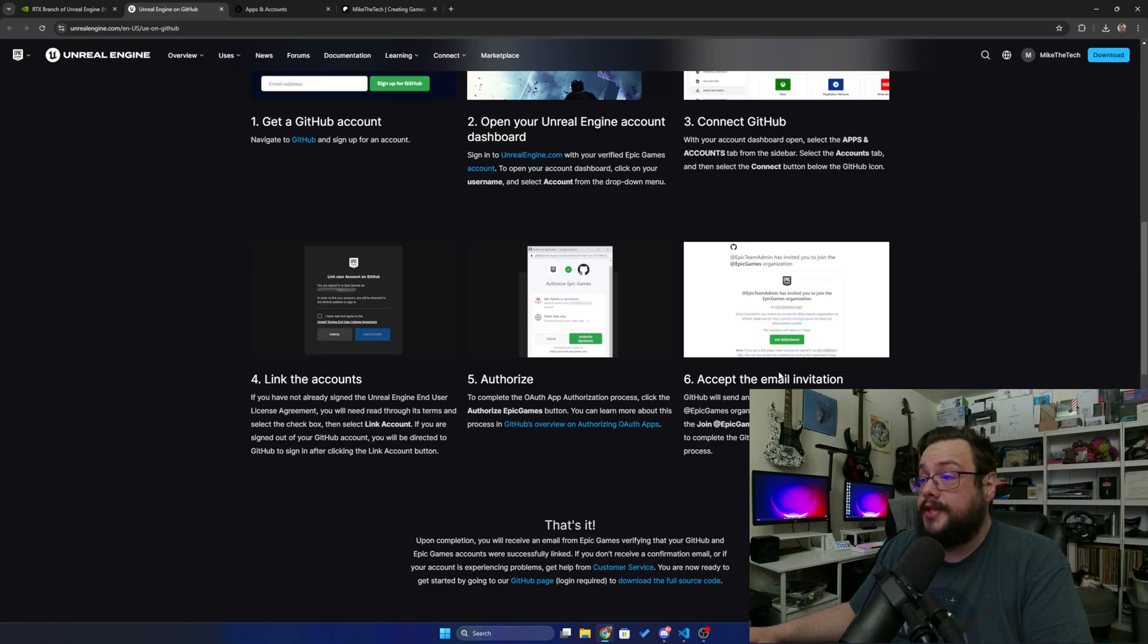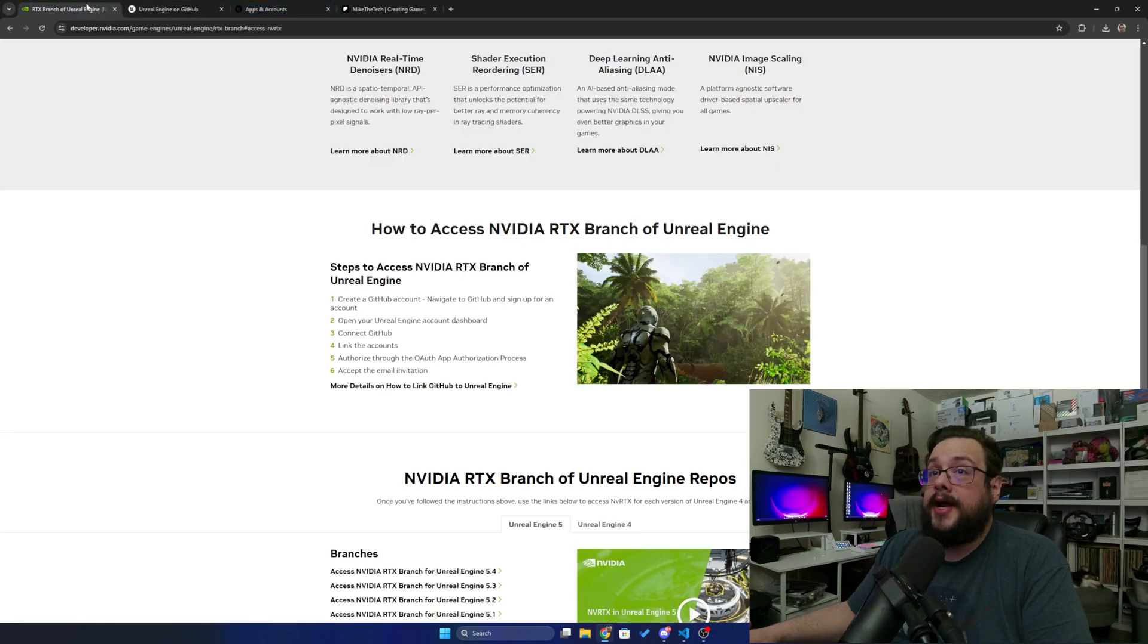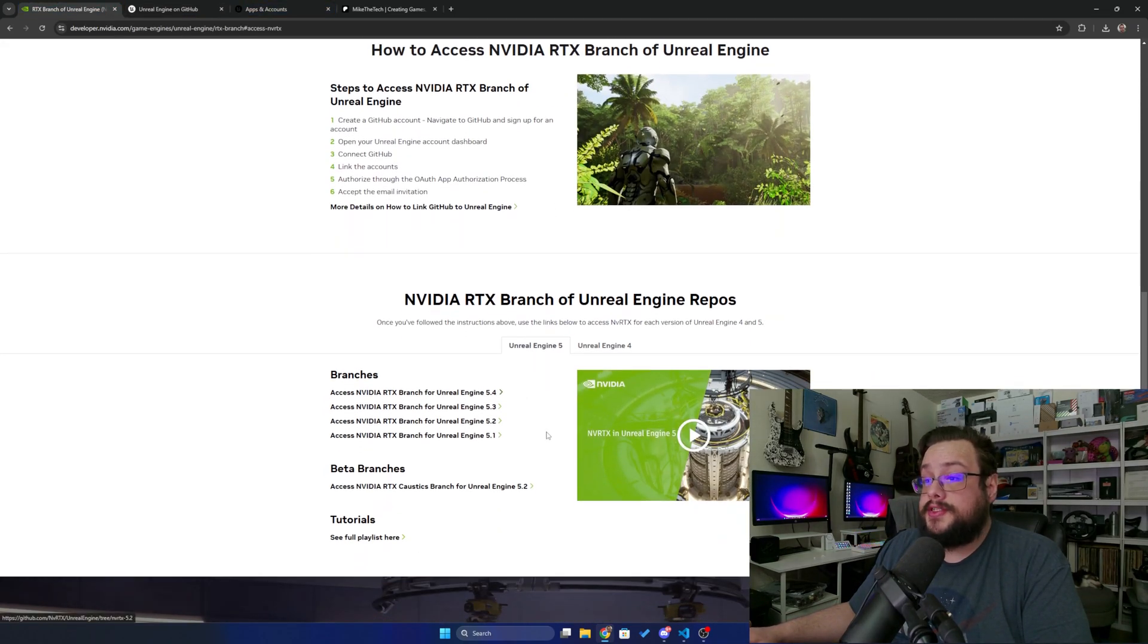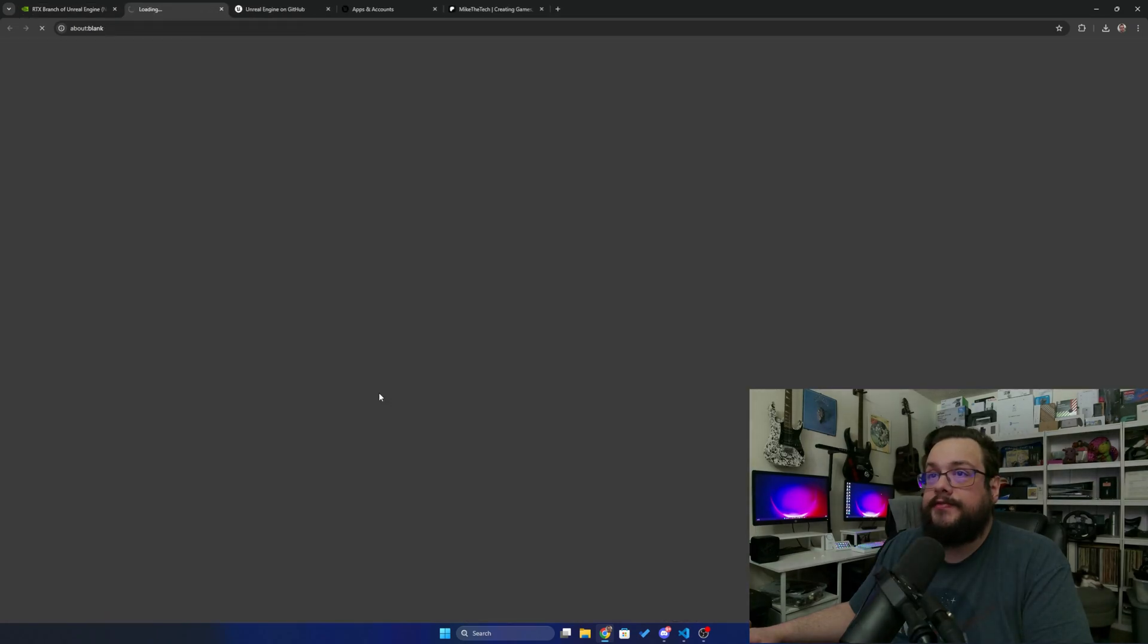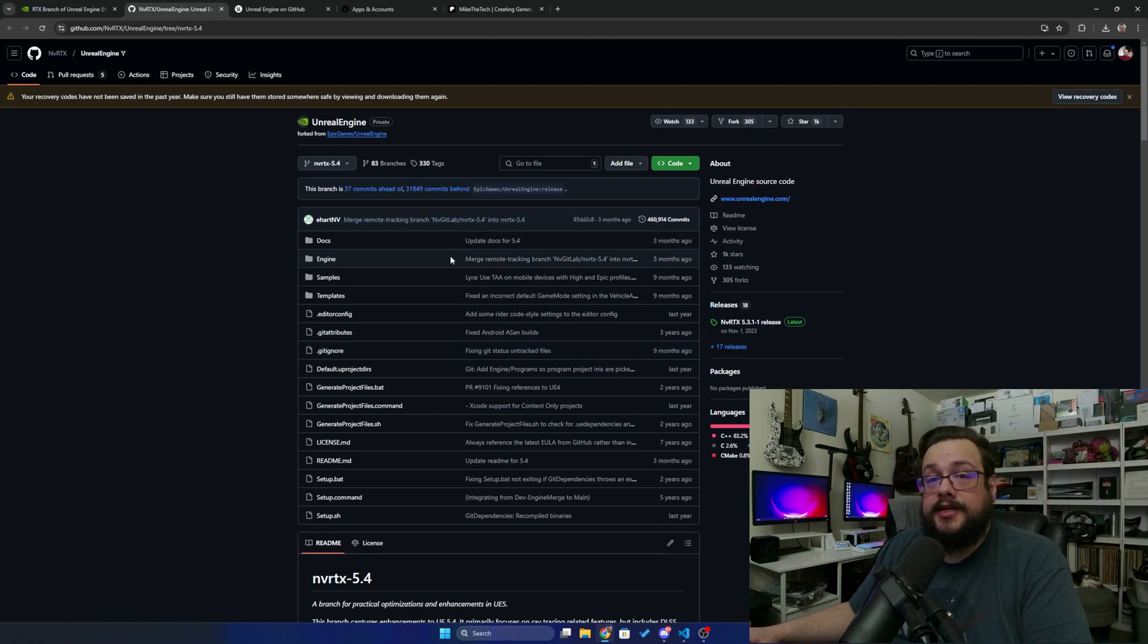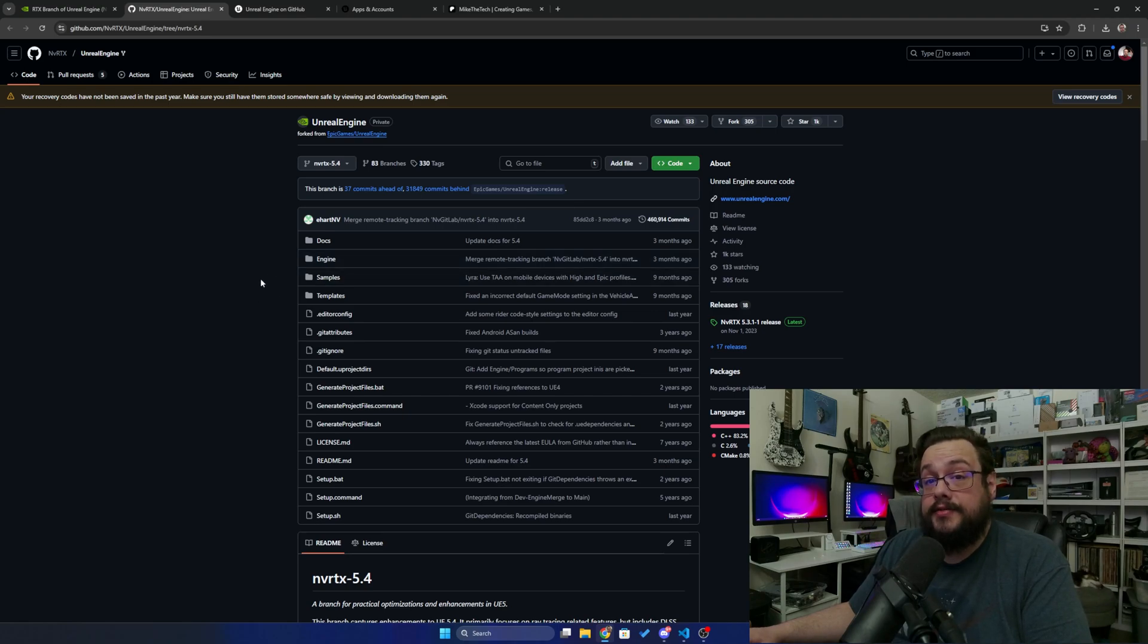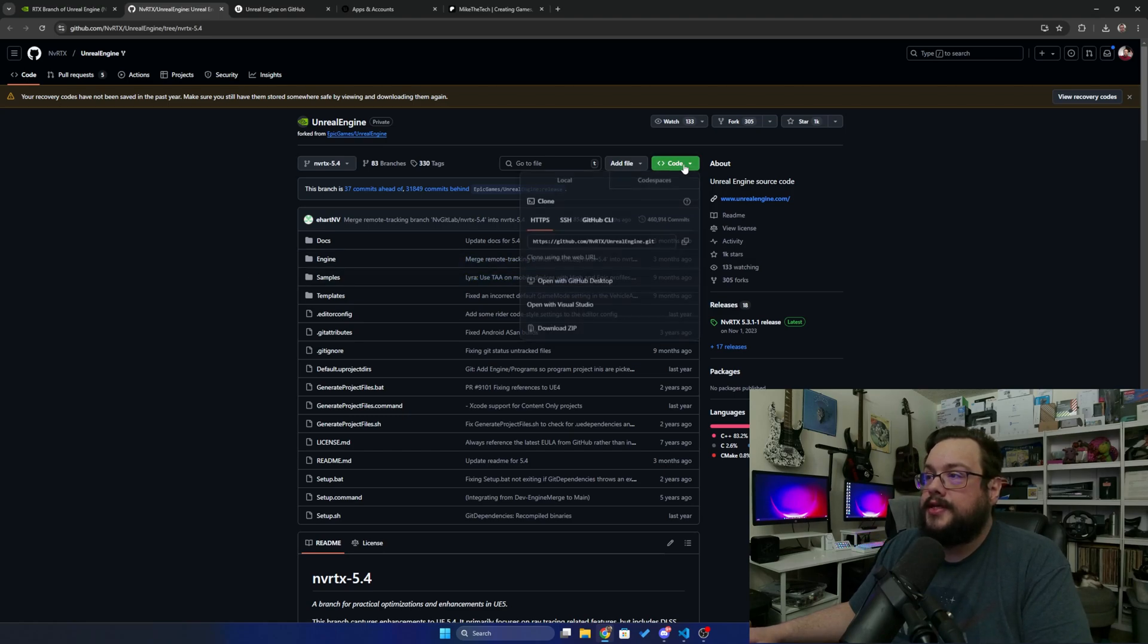Once you are in the organization, we can go back to the RTX branches page and choose which version you'd like to install. So I'm going to choose 5.4 here, so I'll click Access NVIDIA RTX Branch for 5.4, and it's going to take us to the GitHub page. If you can't see this, it means your invitation did not go through. Make sure you go through the entire process and make sure that the GitHub account is linked to your Unreal Engine account.